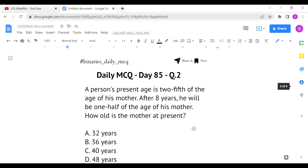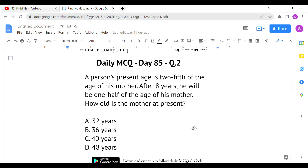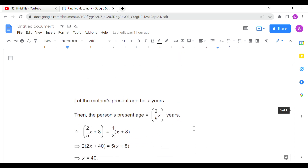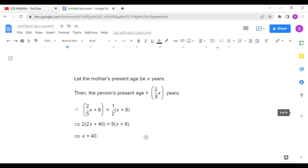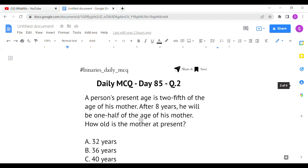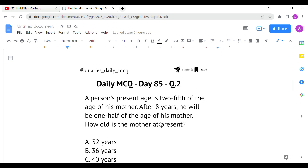The second question: a person's age is two-fifths of the age of his mother. After 8 years he will be one-half of the age of his mother. How old is the mother at present? We take the mother's age as x, so the person's age is (2/5)x. After 8 years, the person's age will be half of the mother's age.